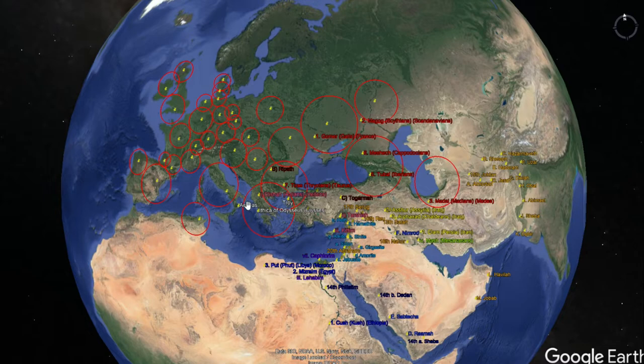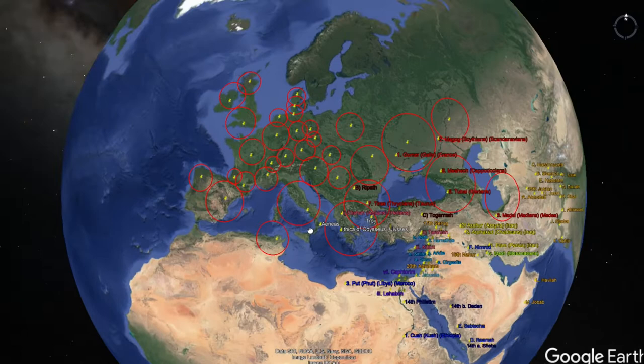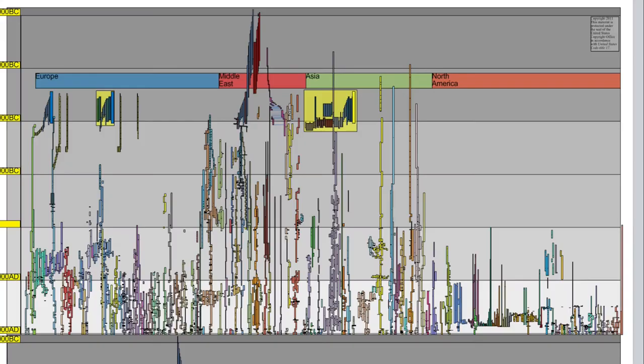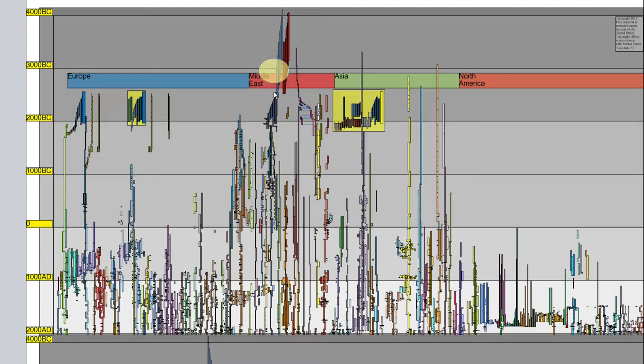We study in four dimensions — this is a three-dimensional map that we can move around the earth with. When we're talking about Albion, we're talking about Britain, currently the United Kingdom. Our fourth dimension is the time axis, which is here. We get our equilibrium: we have Israel going down this way through time, and then British history over here.